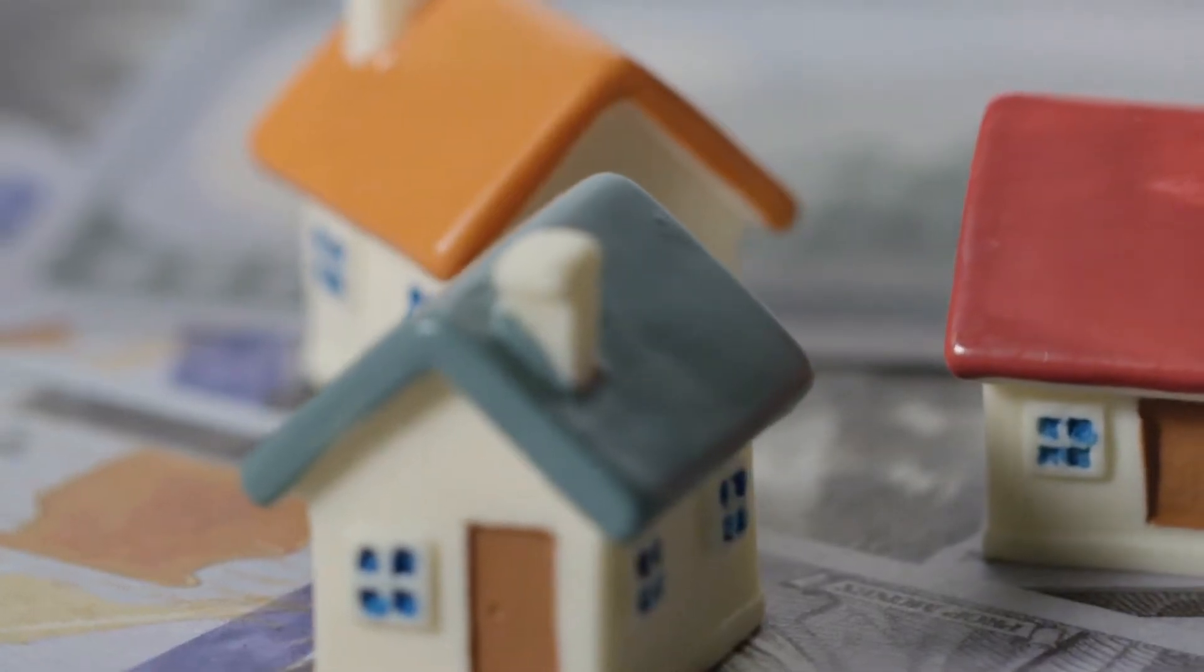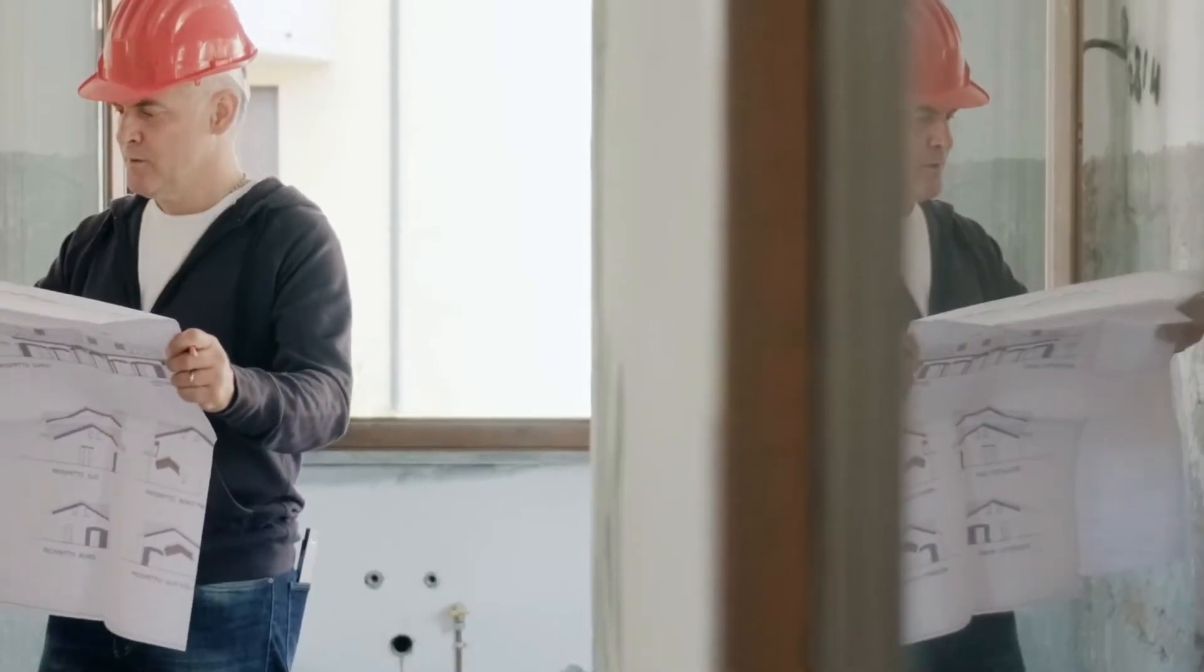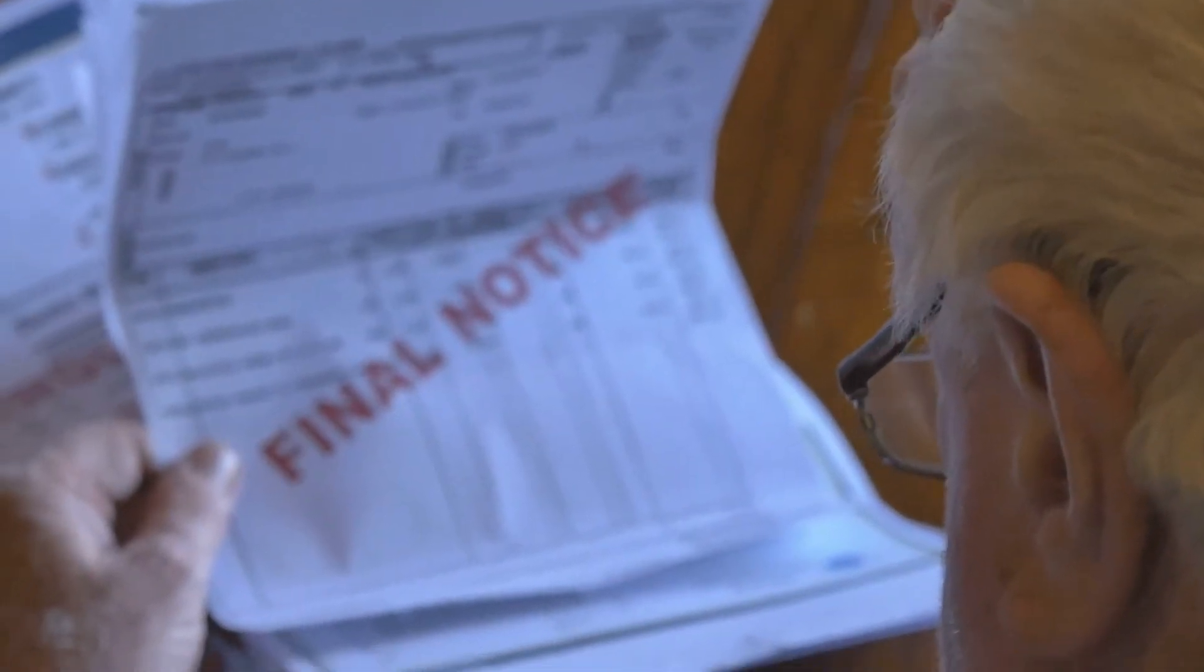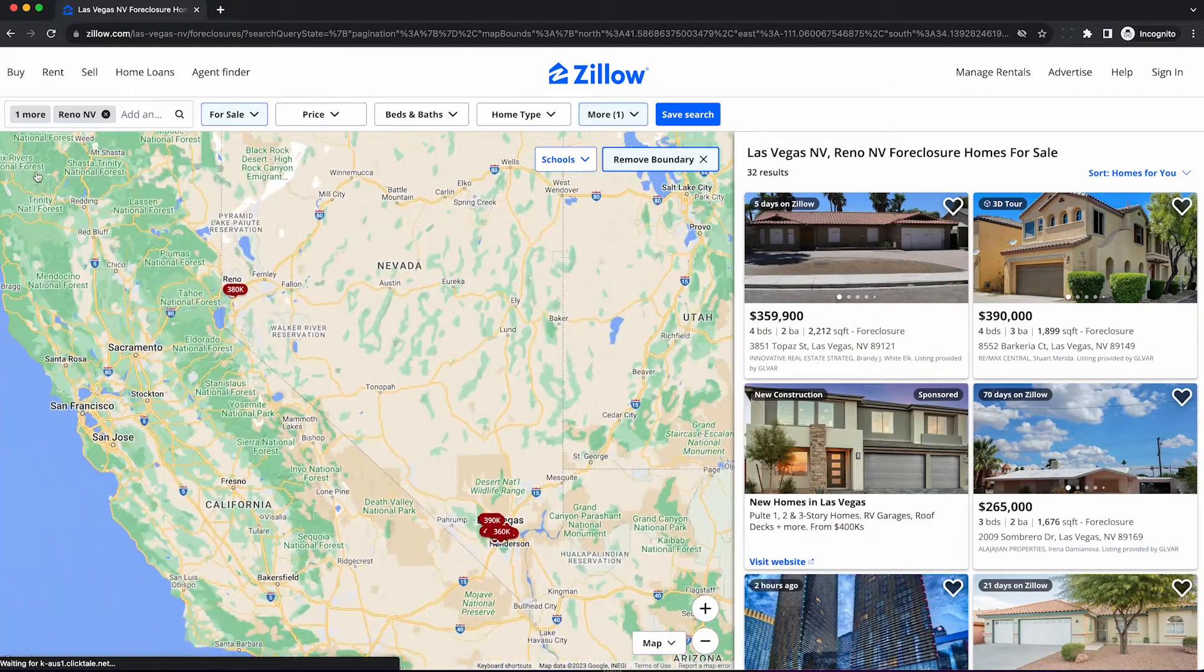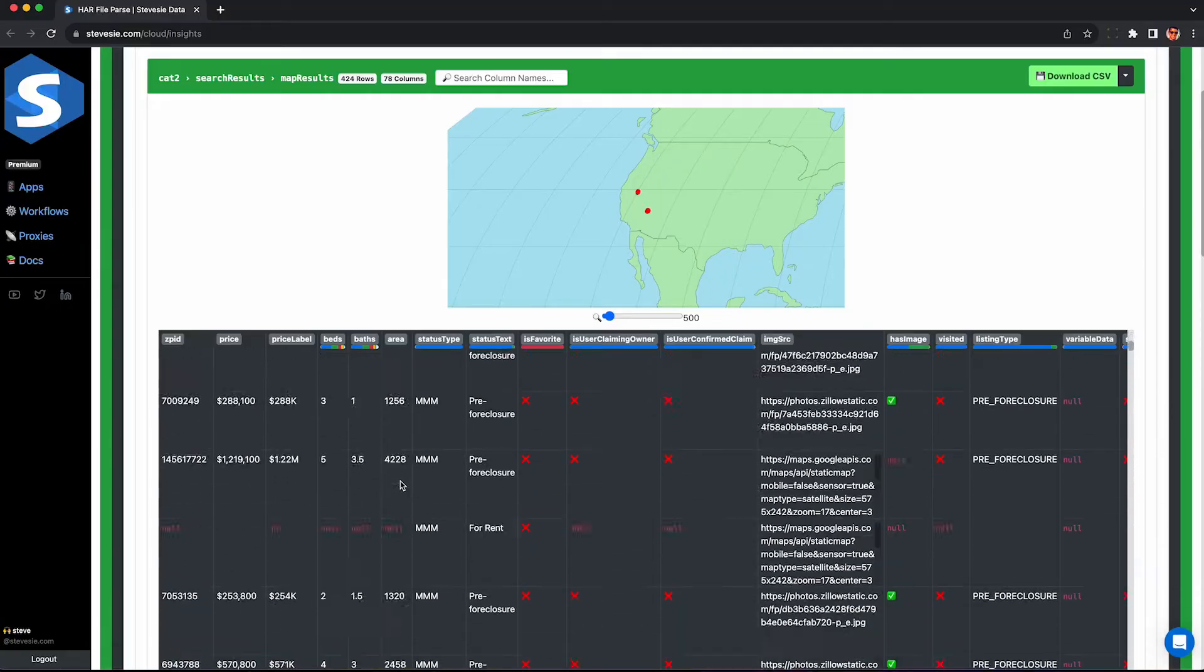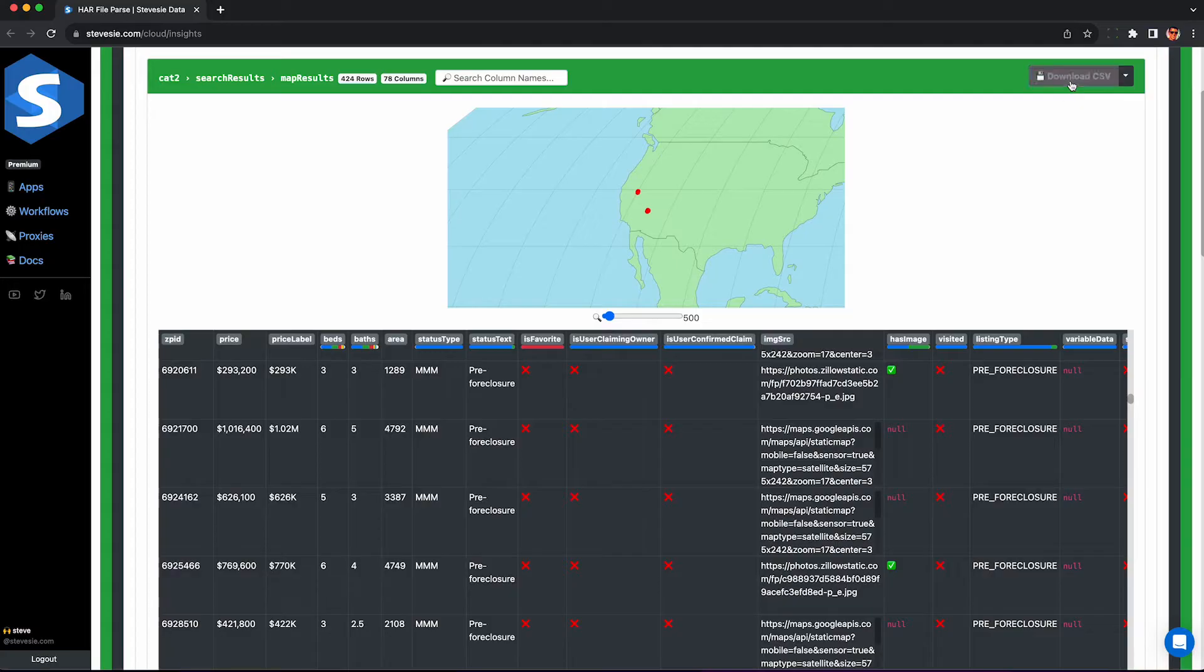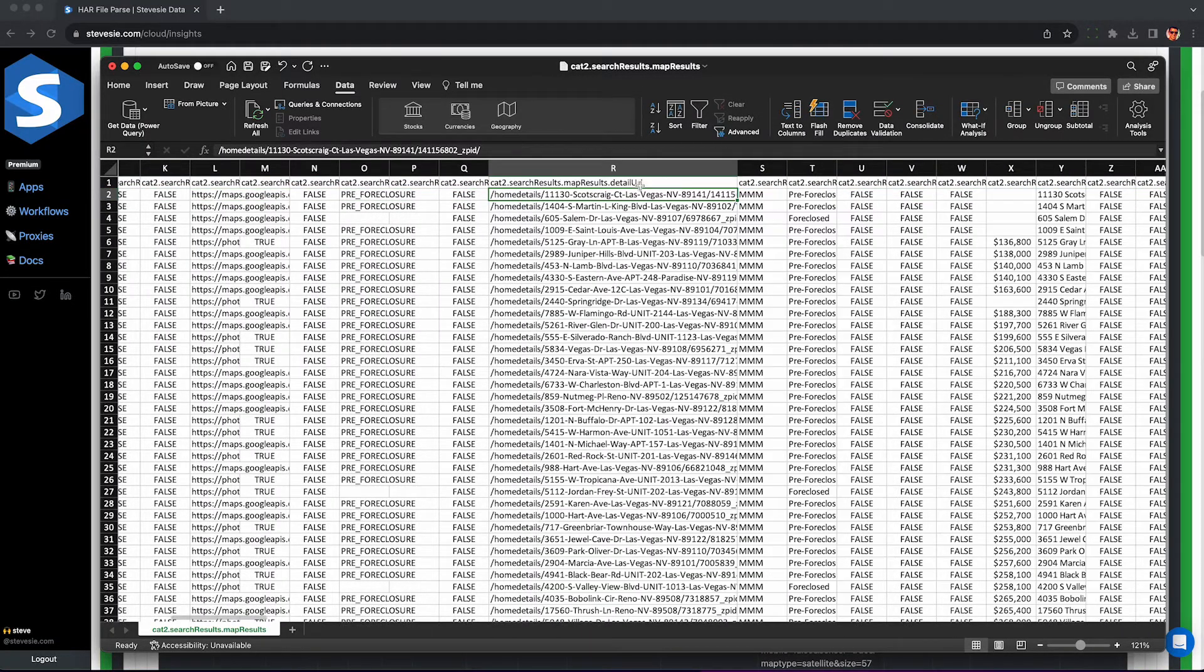If you're into real estate investing or just flipping homes, you know that nothing beats a good foreclosure. Well, unless you're getting foreclosed on, sorry about that. In this video, I'm going to show you how to use Zillow to find lists of foreclosures in any market and how to legally scrape them into a spreadsheet without violating the Zillow terms of service using our freemium tools.